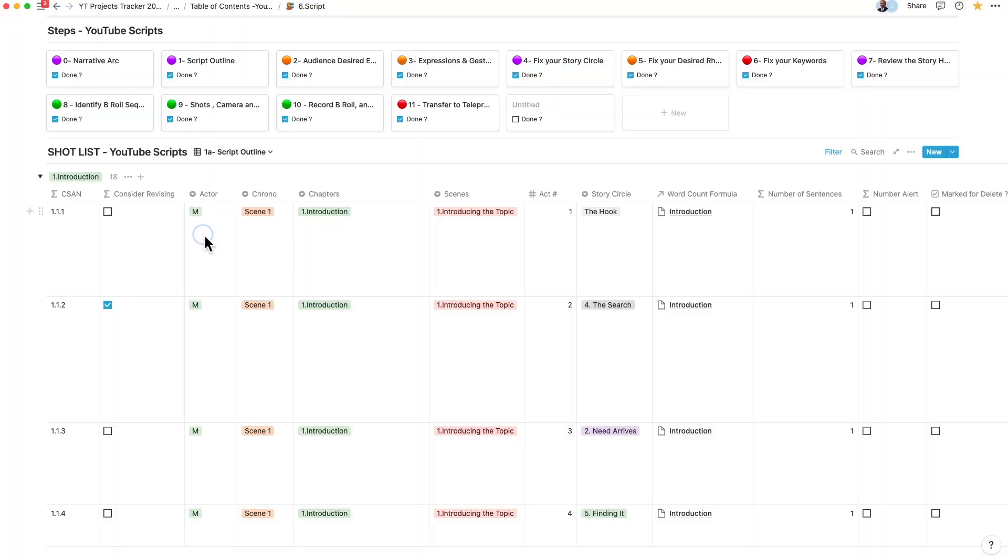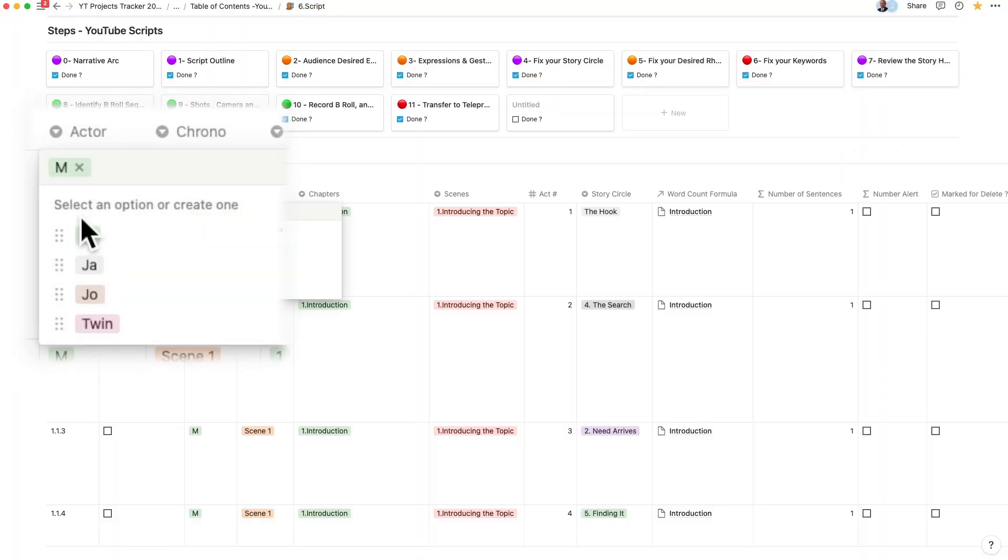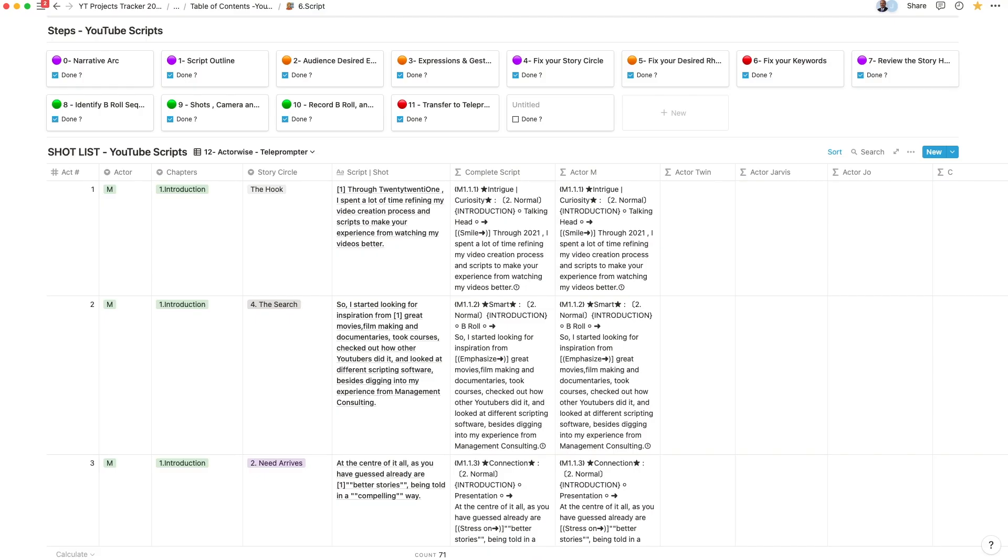While most of my videos are solo, I incorporate different actors like my twin, my AI-based voice assistant Jarvis, or any other person. This requires me to split the dialogue to record separately or where I need to change costume.